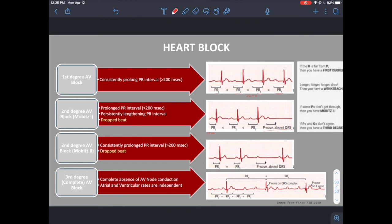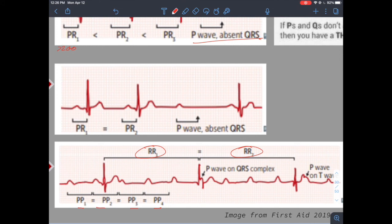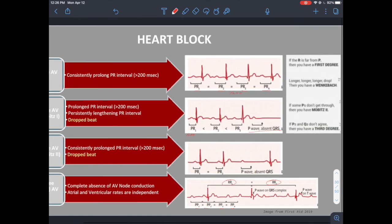Second degree Mobitz II heart block: PR interval is greater than 200 milliseconds and consistently prolonged — always the same duration — with a dropped beat. In complete heart block (third degree), there is absence of AV nodal conduction: different atrial and ventricular rates, P waves not followed by QRS complexes, and no one-to-one correspondence. You can see P-P intervals at one rate and R-R intervals at a separate, independent rate — the two are completely dissociated.